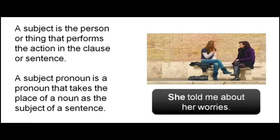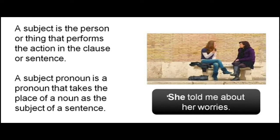A subject is the person or thing that performs the action in the sentence or clause. A subject pronoun is a pronoun that takes the place of a noun as the subject of a sentence. For example, in this sentence: she told me about her worries. The word 'she' is a pronoun and it is the subject of the sentence, so the word 'she' is a subject pronoun.